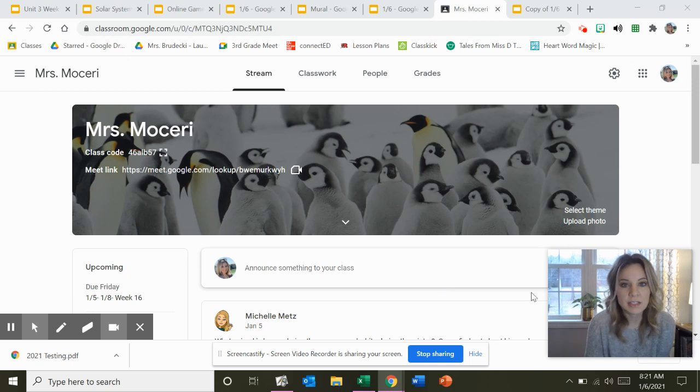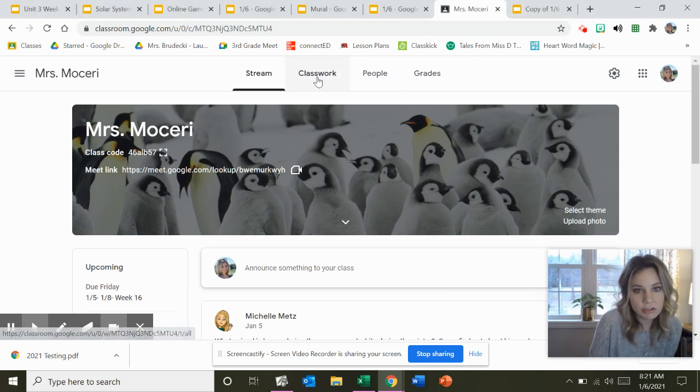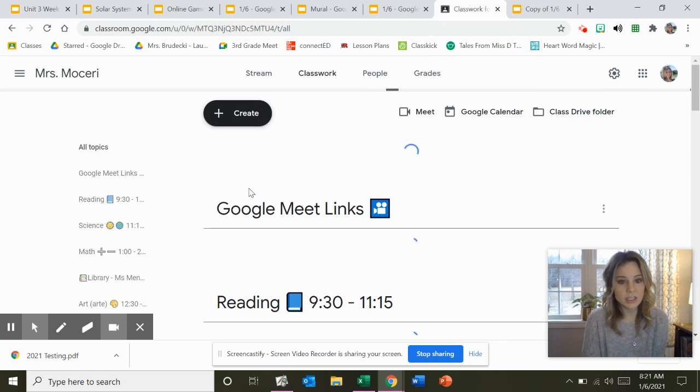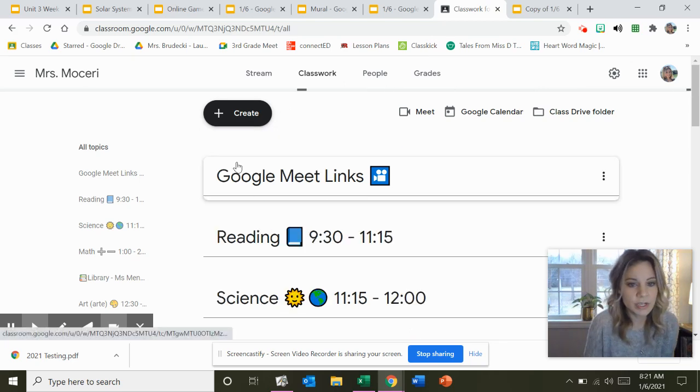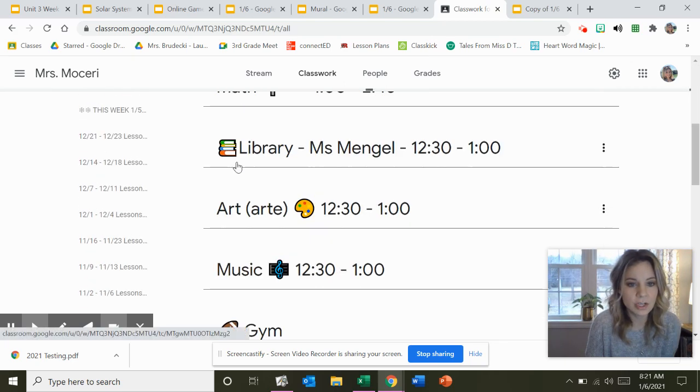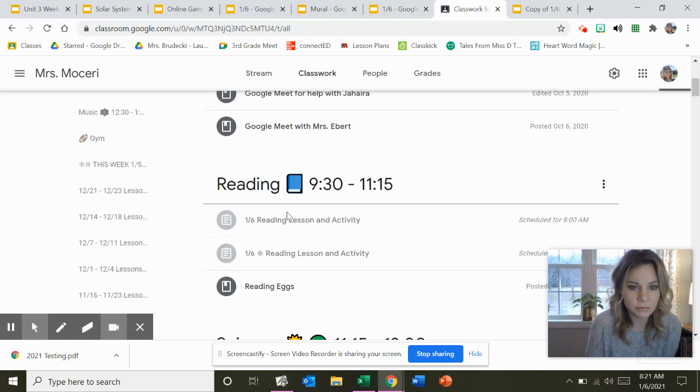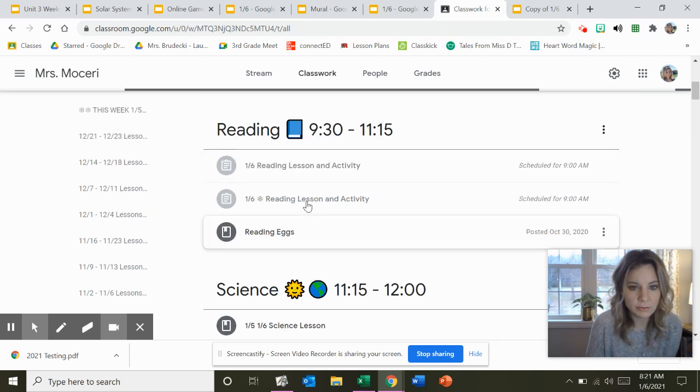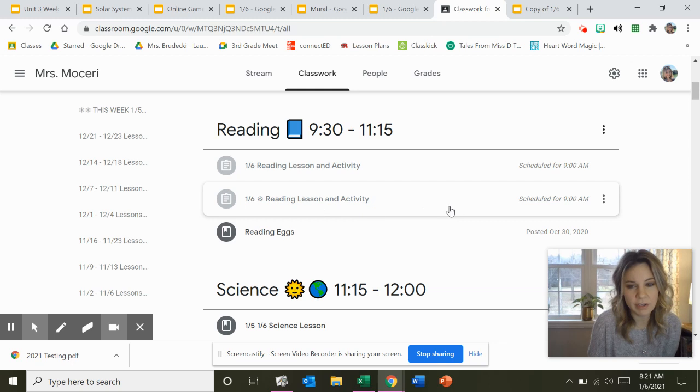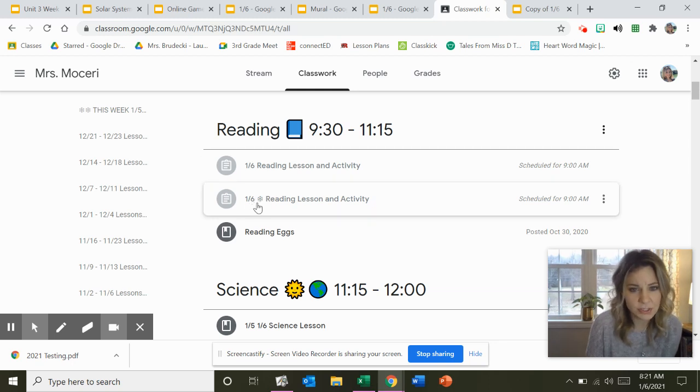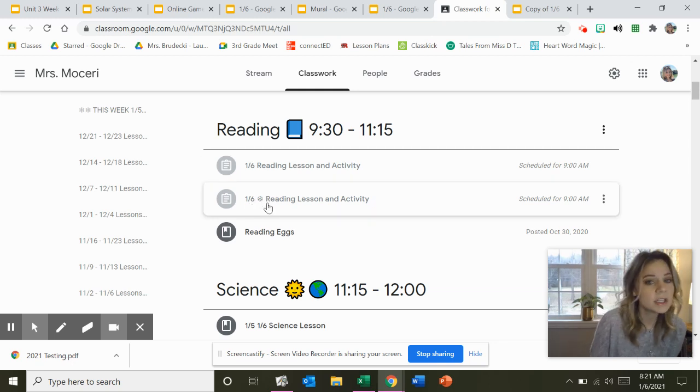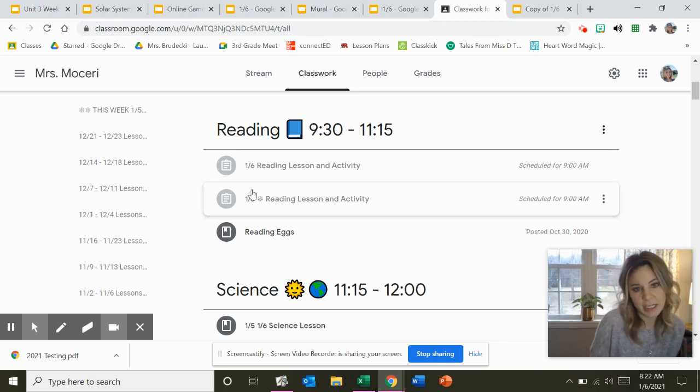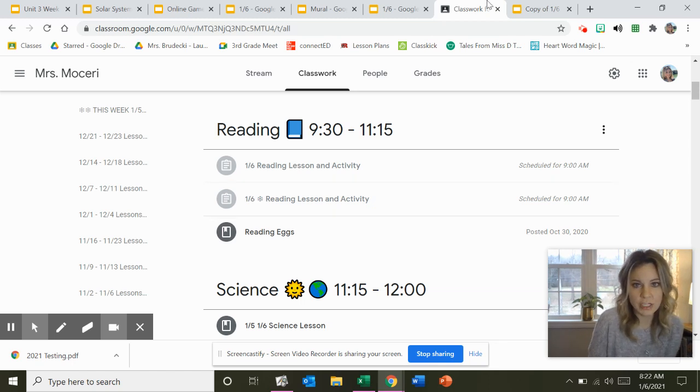All right, so Mrs. Mosseri's friends, you're going to go to Classwork. Then you're going to come down to Reading. You're looking for the reading activity that has the snowflake. Right now I'm recording this before it posts onto Google Classroom, so it looks a little funny, but you're going to look for the snowflake.